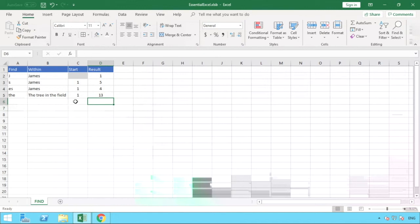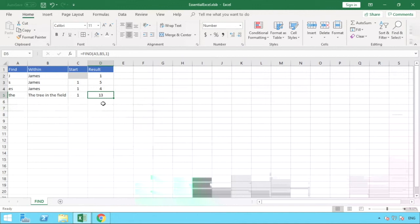into our text string and then our position starting from number one and close brackets. You can see it's found in position number 13. So this helps us with a couple of things. If there's a space or spaces present in your text string then that's going to count those as characters, and we can see the lowercase 'the' is in the 13th position.